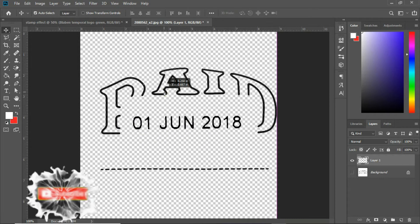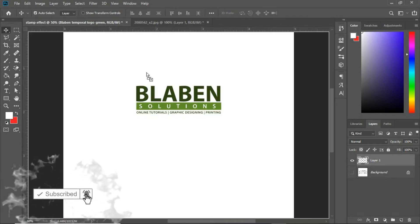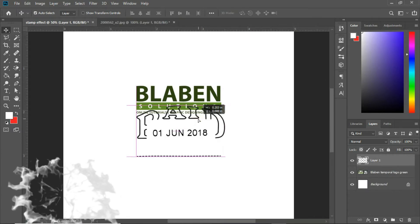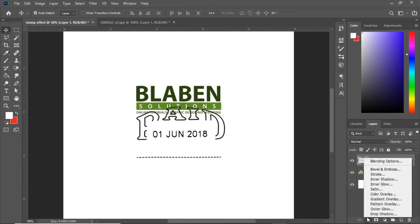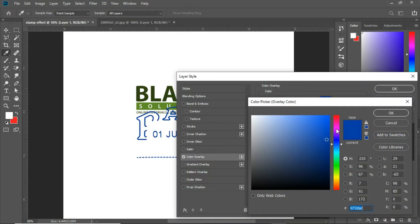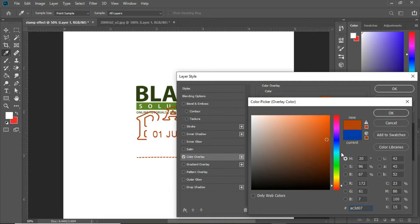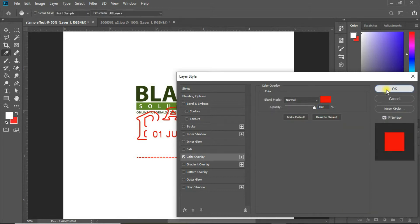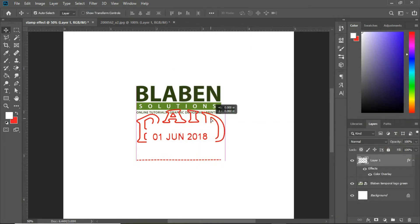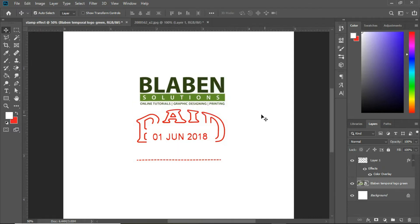We can now shift this image back onto the design we are working on. The next thing I'm going to do is add a color overlay. Let's go to Add Layer Style and choose Color Overlay. We can choose any color — I'm going to use red. So let's use this red color. Let me copy the hex code of this. The next thing is I'm going to apply the same color to my logo.